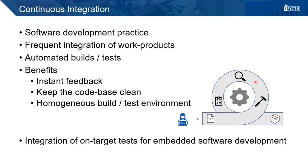The figure shows a developer that performs a code change. And from that point where the code is in the loop, build and test procedures are started, test reports are generated, and in the end, we have software that is ready to be delivered.